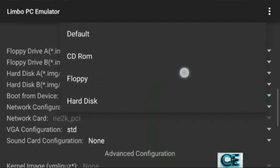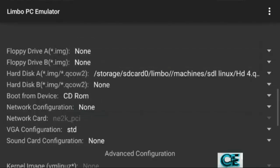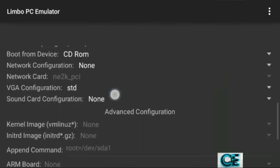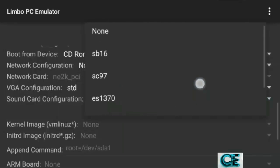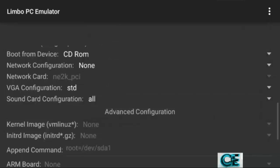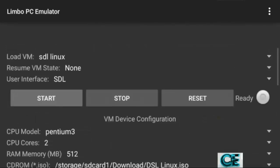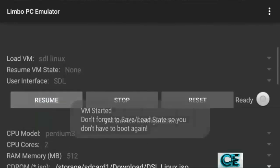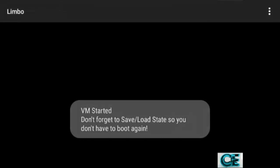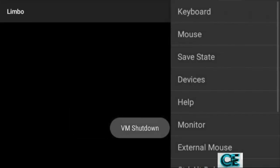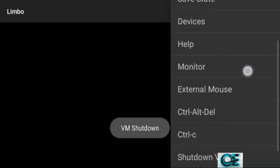Then go to Boot from Devices and choose CD-ROM, because you are using an ISO file. Go to Sound Card Configuration and choose All. That's it — go up and press Start.